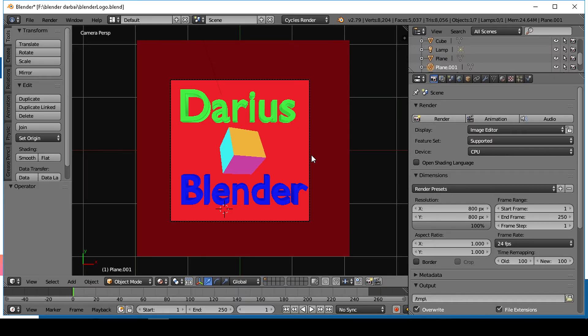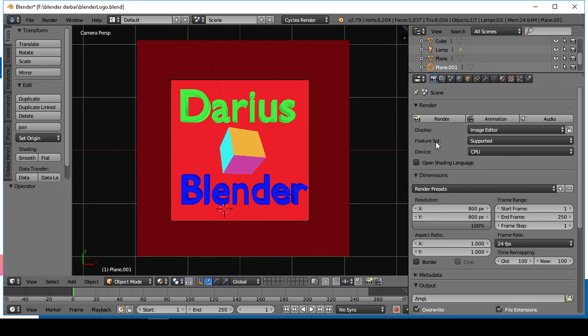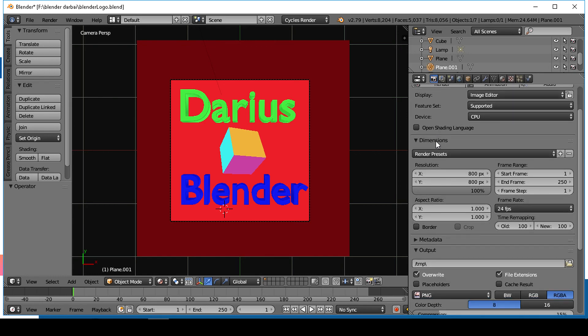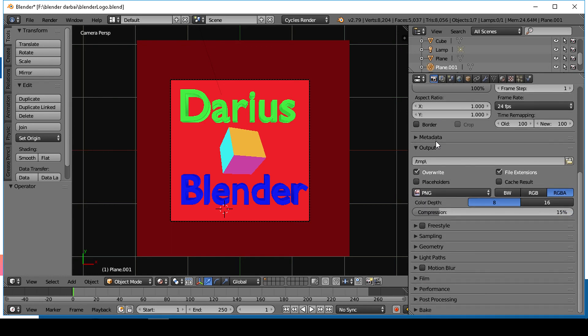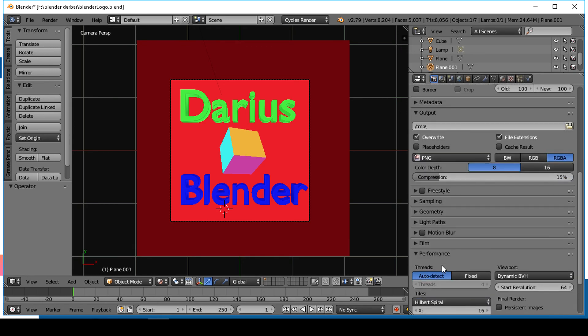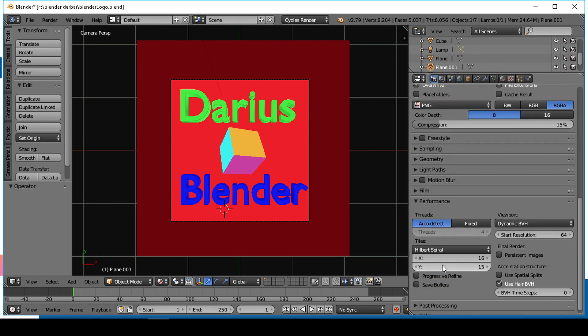Turn on all the threads you have. In the performance tab, check how much threads Blender has detected.